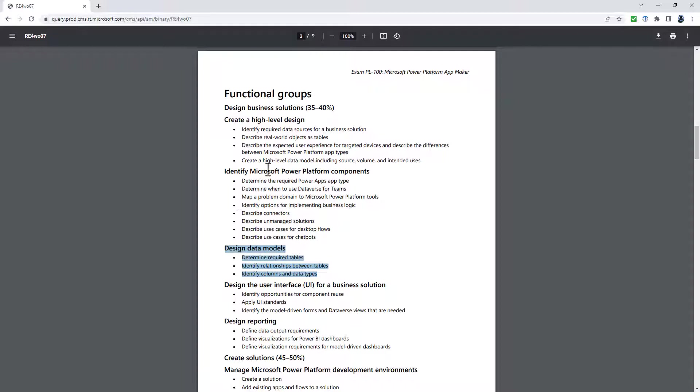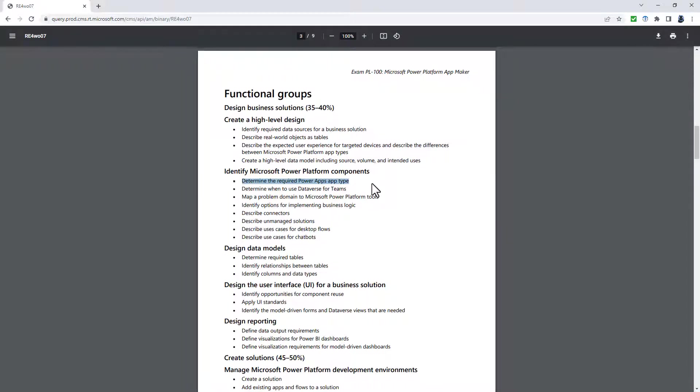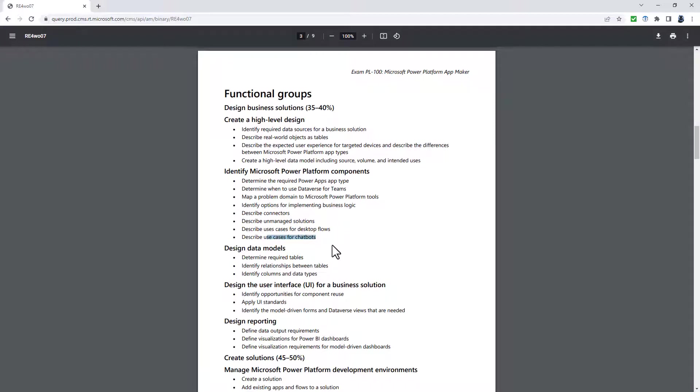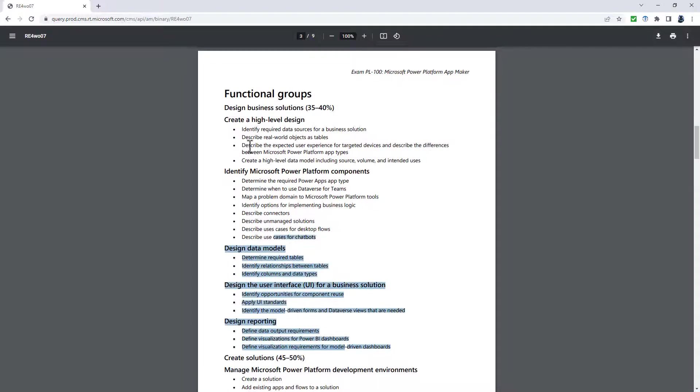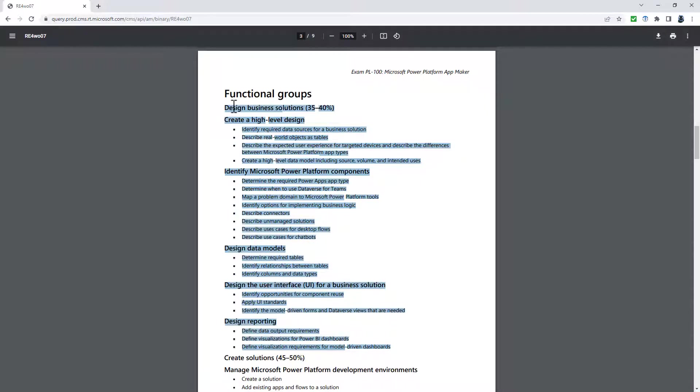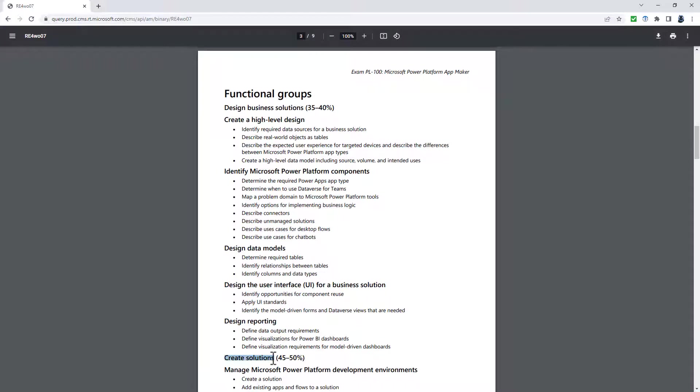There are some tweaking. For example, this now becomes create a high-level structure for a new data source, determine the required Power Apps app type for a business solution. The focus is now being maintained on the fact that this is for business. Describe use cases for cloud flows and desktop flows, and describe use cases for chatbots in Microsoft Teams. It's just refining exactly what it's looking for. As is this defined data output requirements being changed to select reporting options for business solutions, including views, Power BI visualizations, and dashboards.